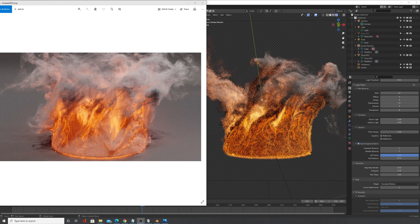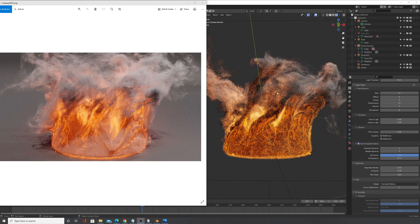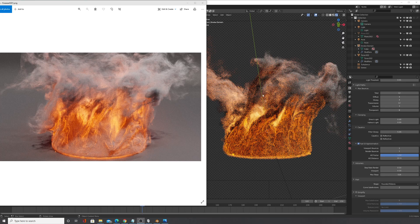This is an amazing technique that allows you to get so much detail basically for free, meaning you don't have to spend hours or days baking a simulation.